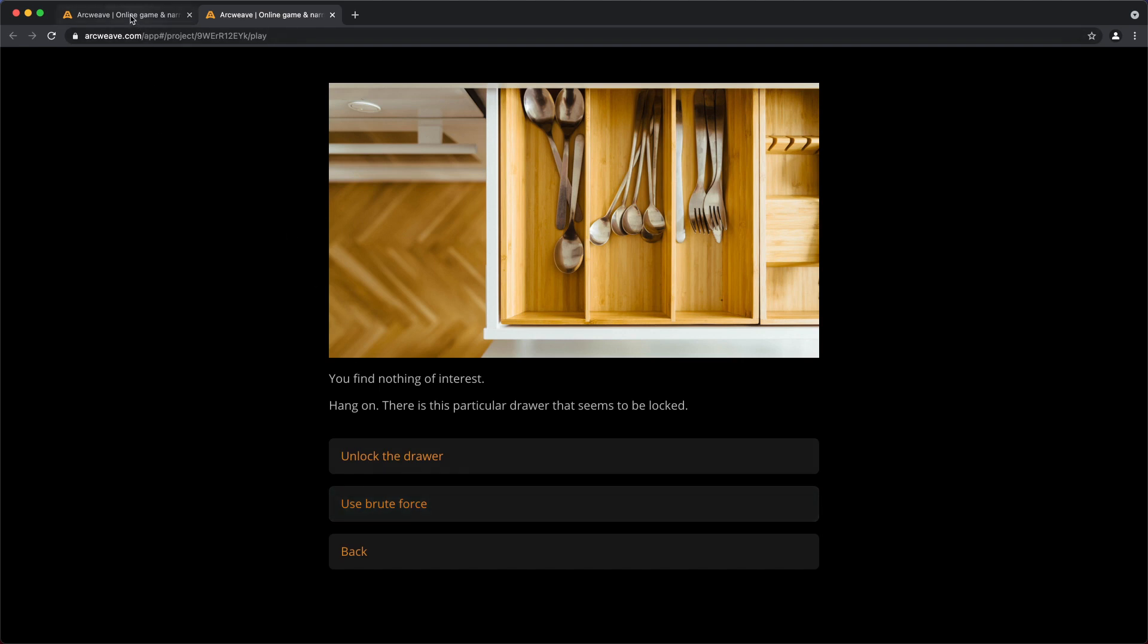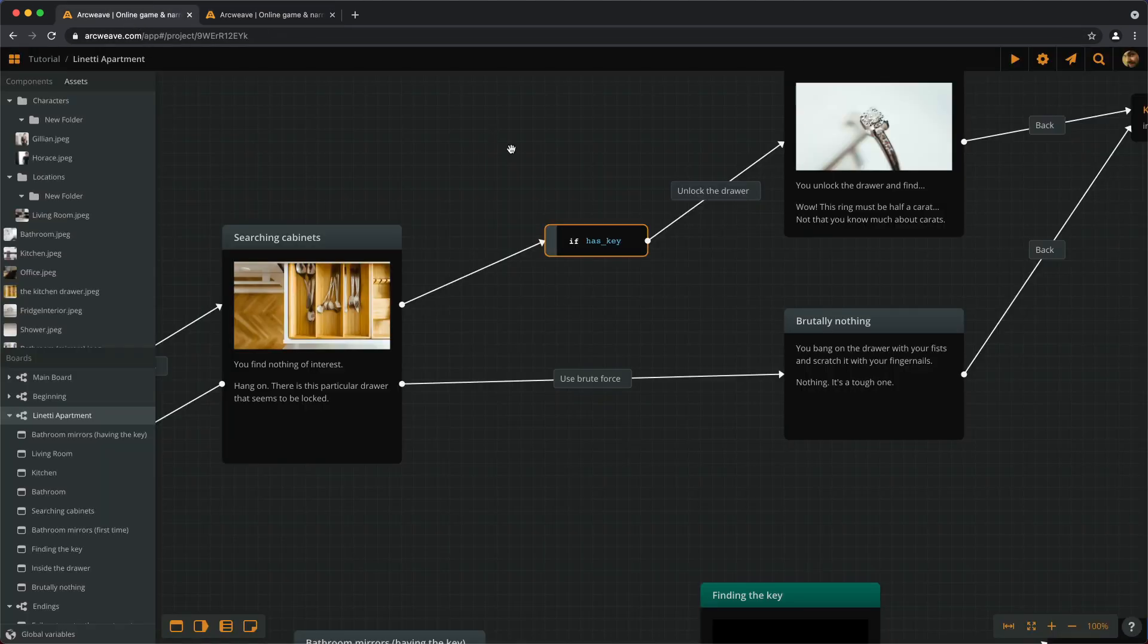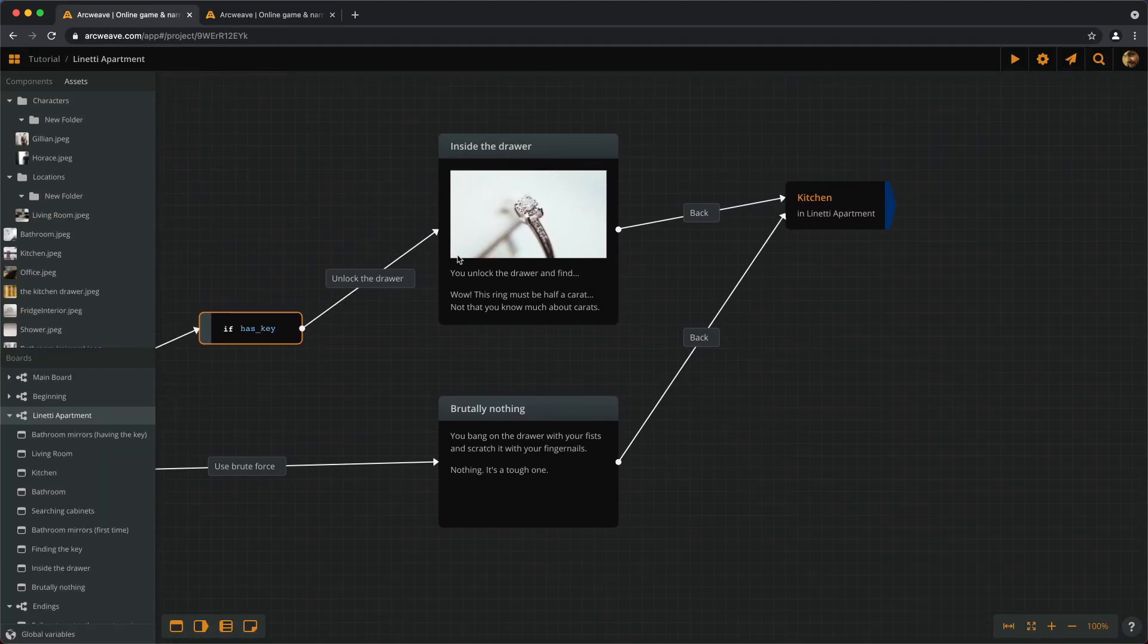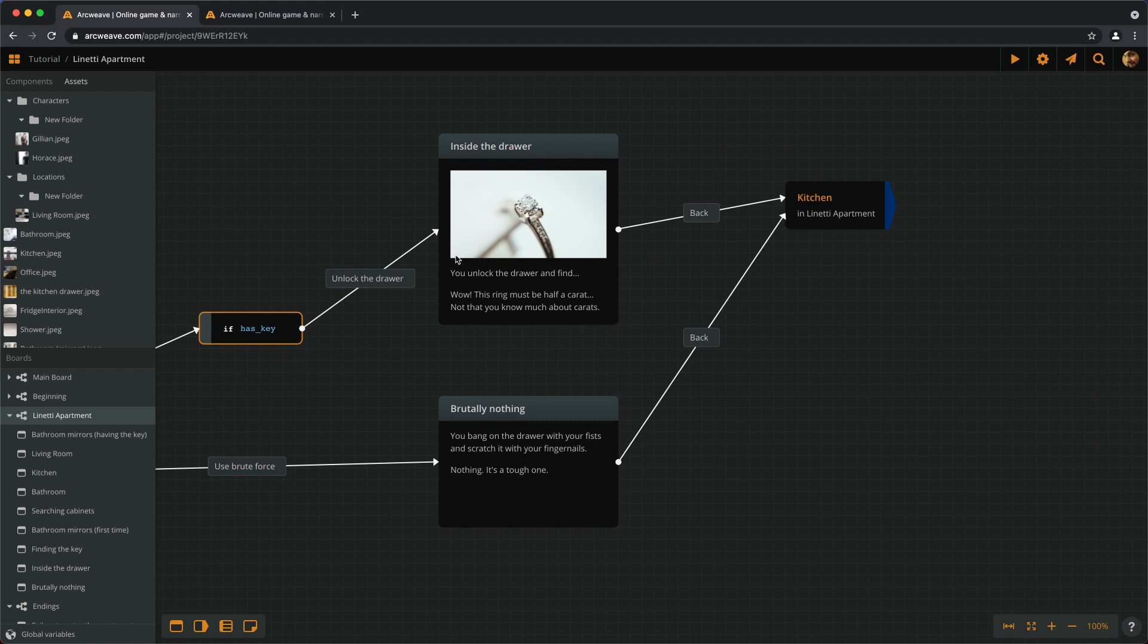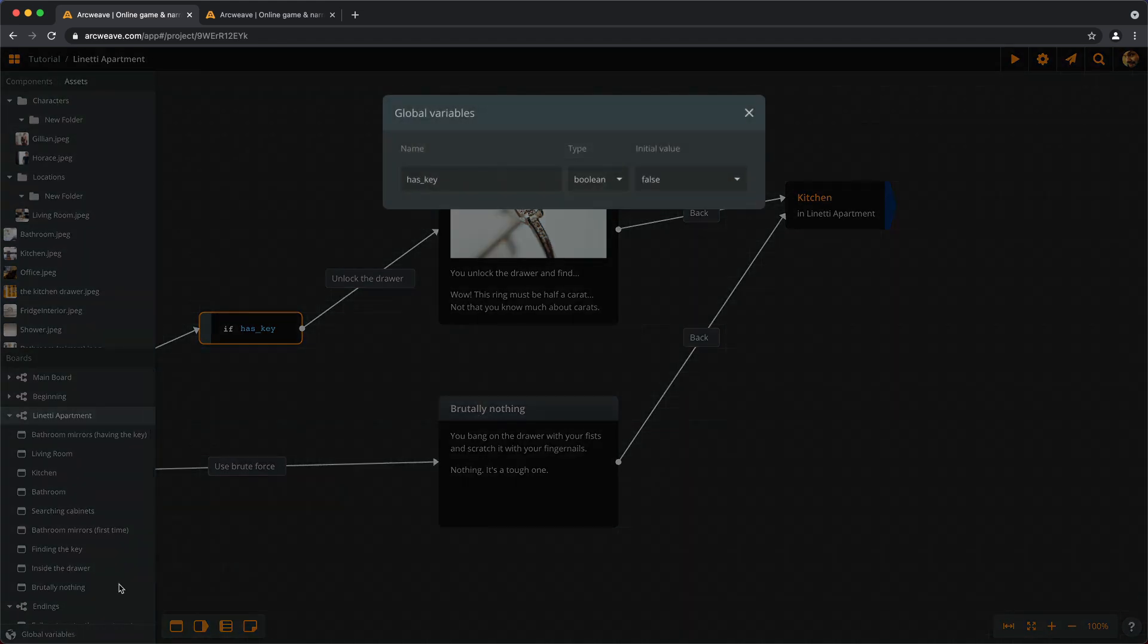Of course we now have the same problem. We need a variable to store the information of having found the ring. Otherwise the player will keep unlocking the drawer and finding the ring again and again. Well, this is how computers work. Let's go to global variables and create a new one.